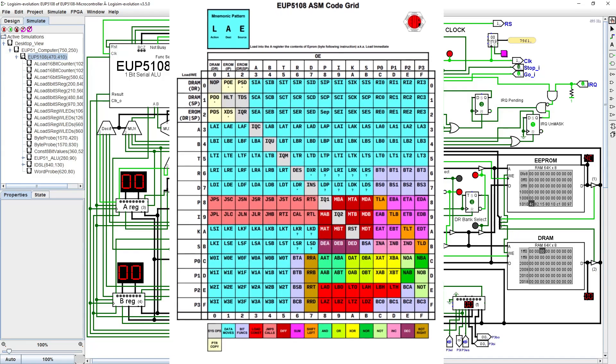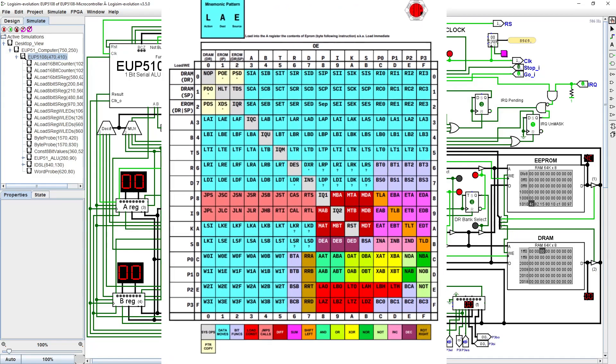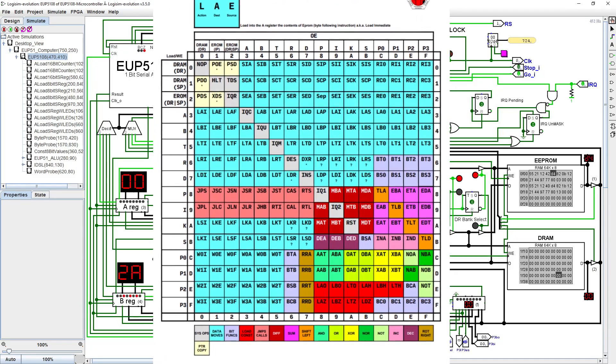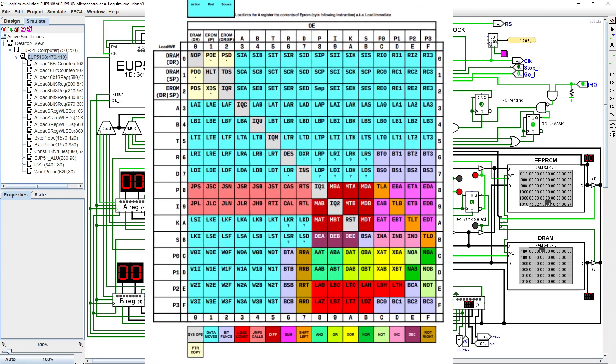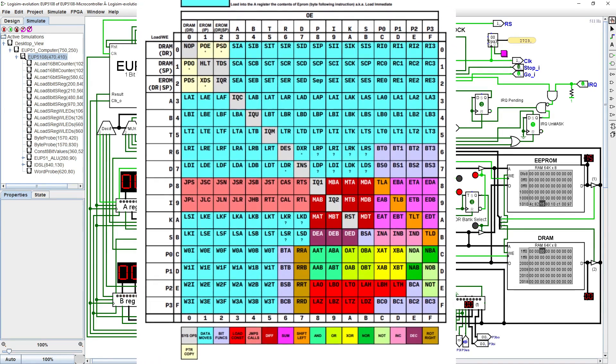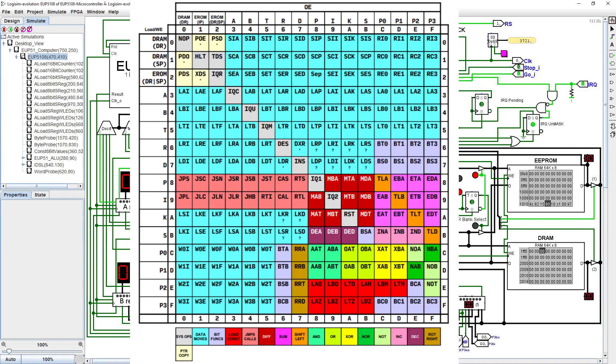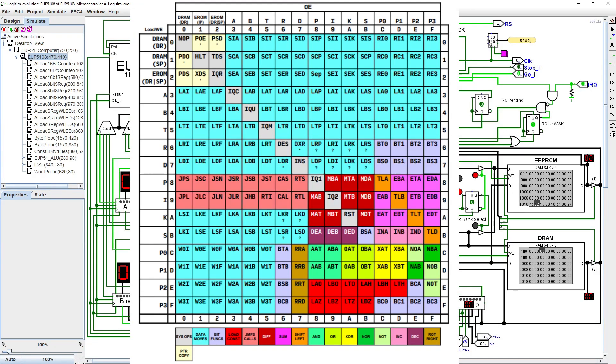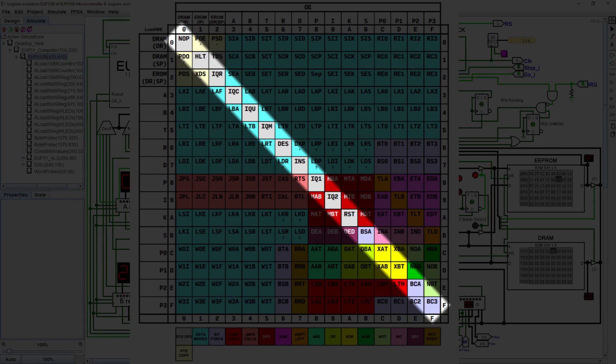This gives us an instruction numbering pattern where the first hex digit nibble is the destination of the operation and the second hex digit nibble is the source. This accounts for the majority of instructions except along the diagonal where the source and the destination would be the same. These diagonal instructions are used for system operations and some ALU functions.